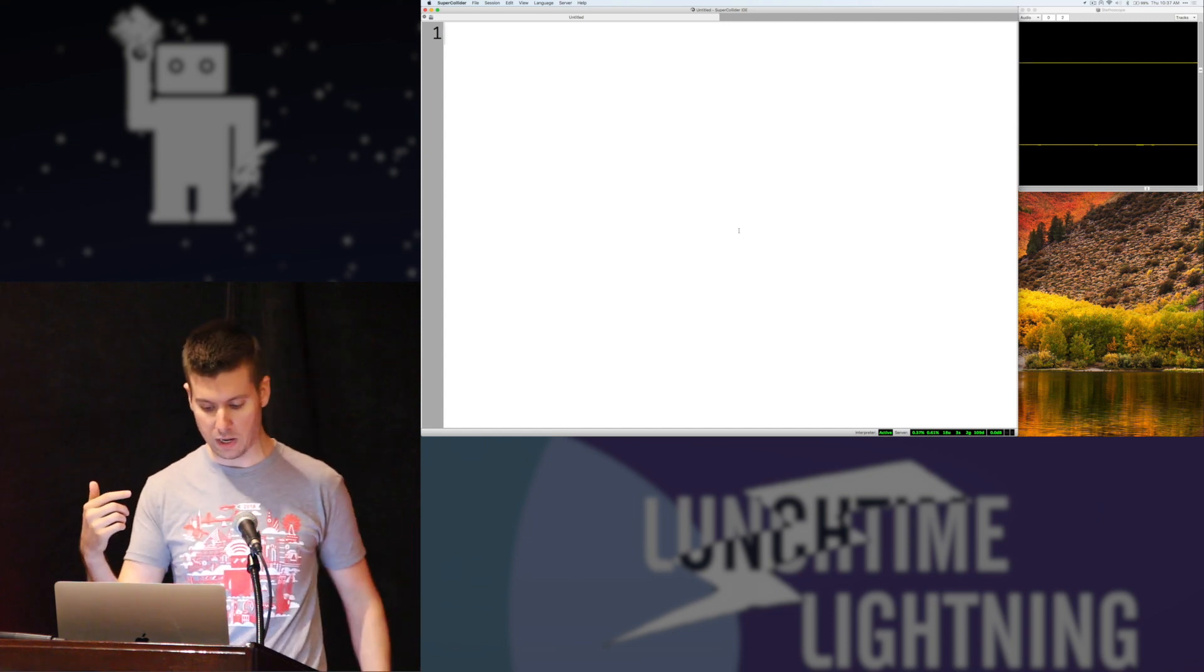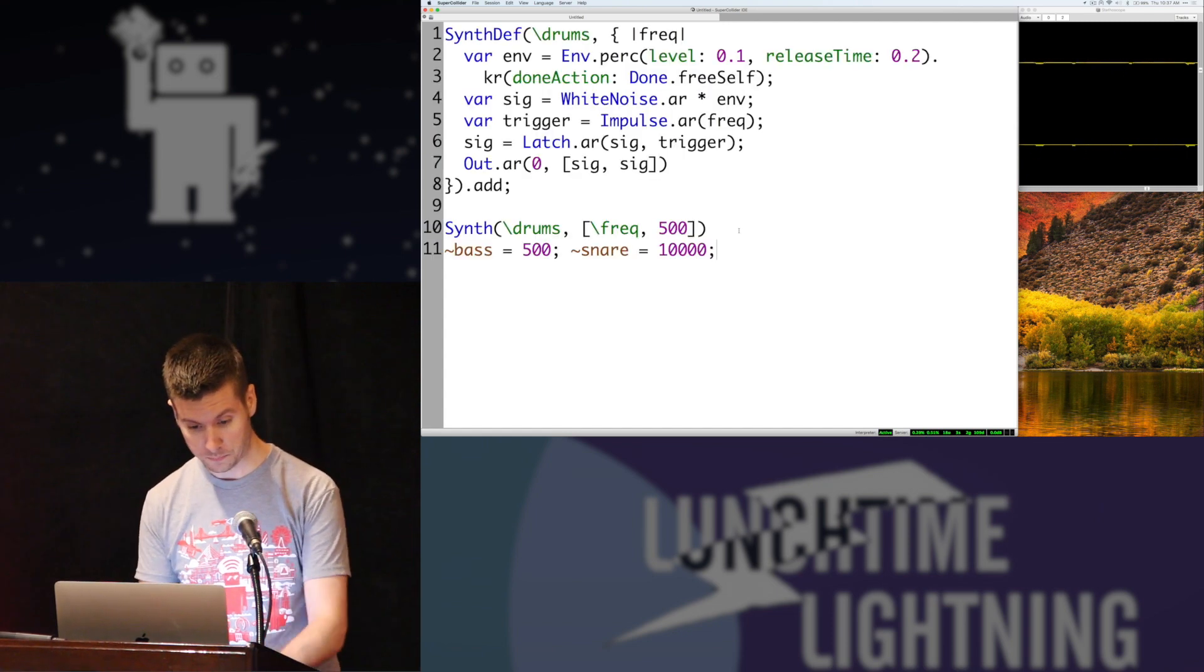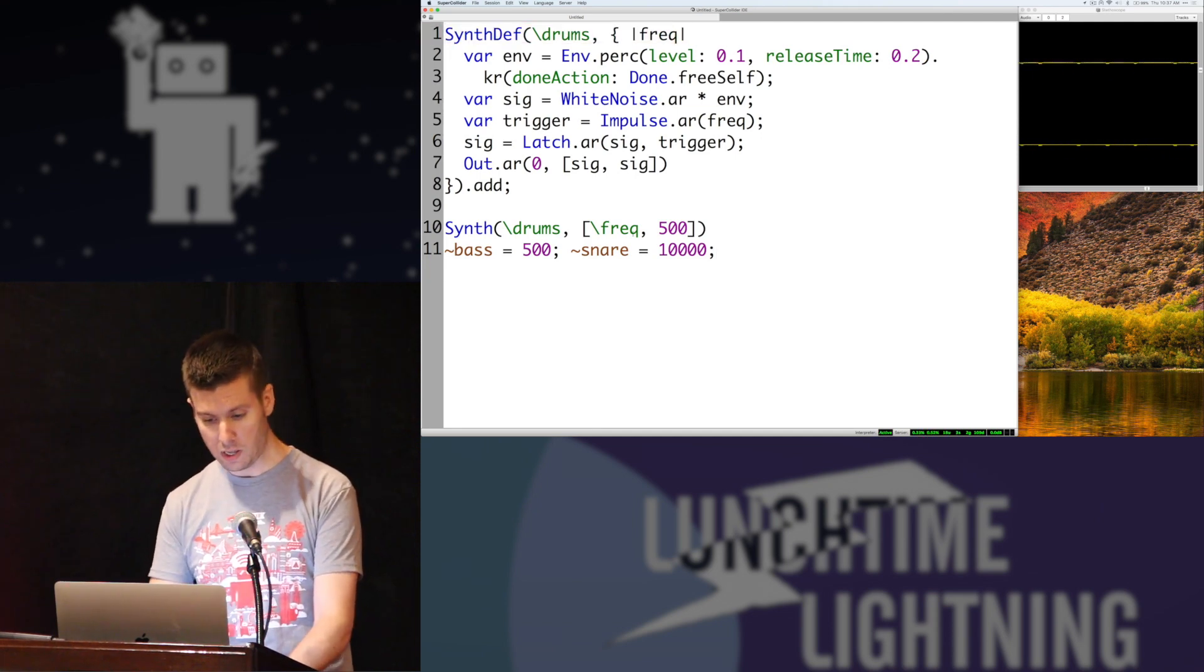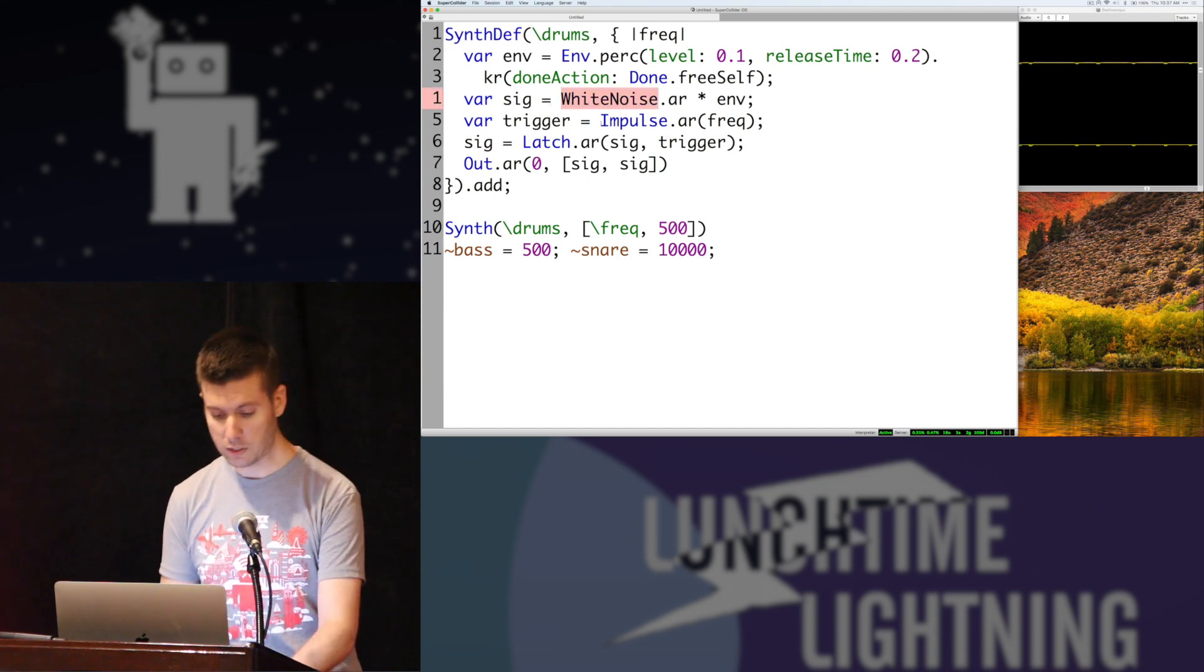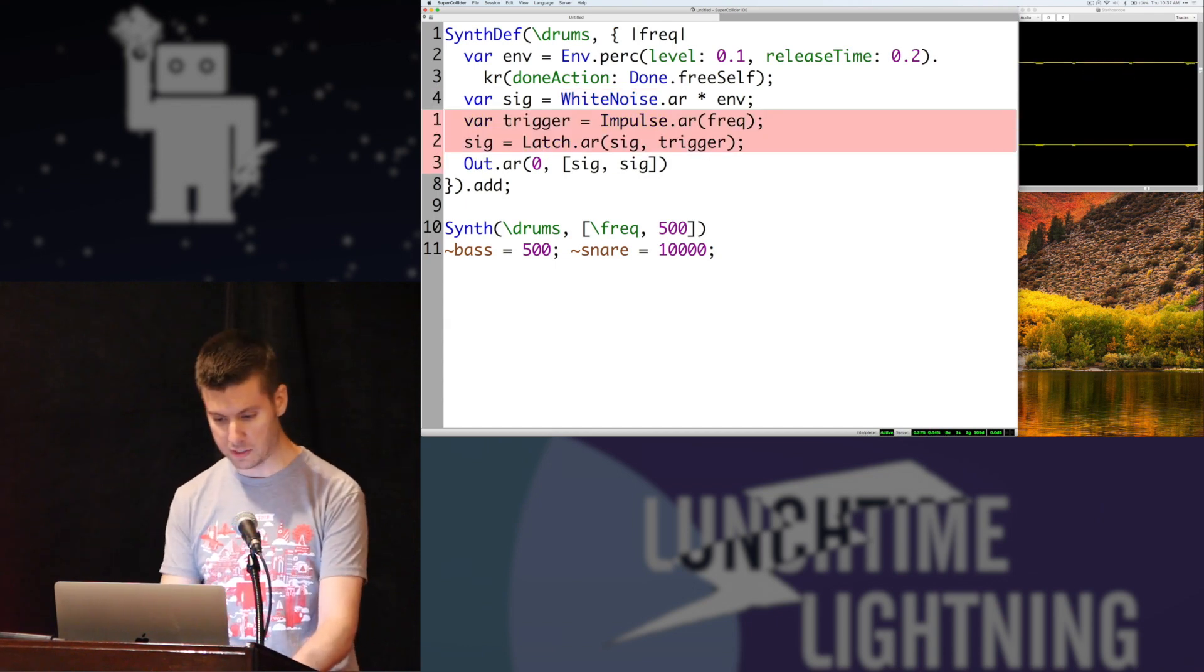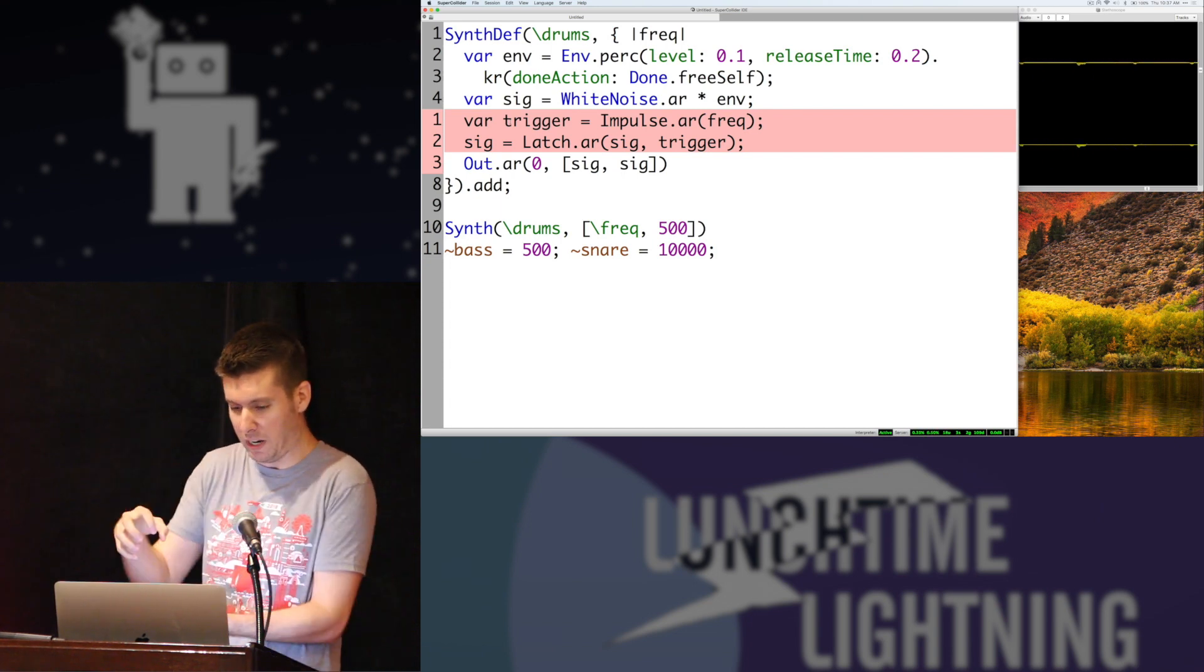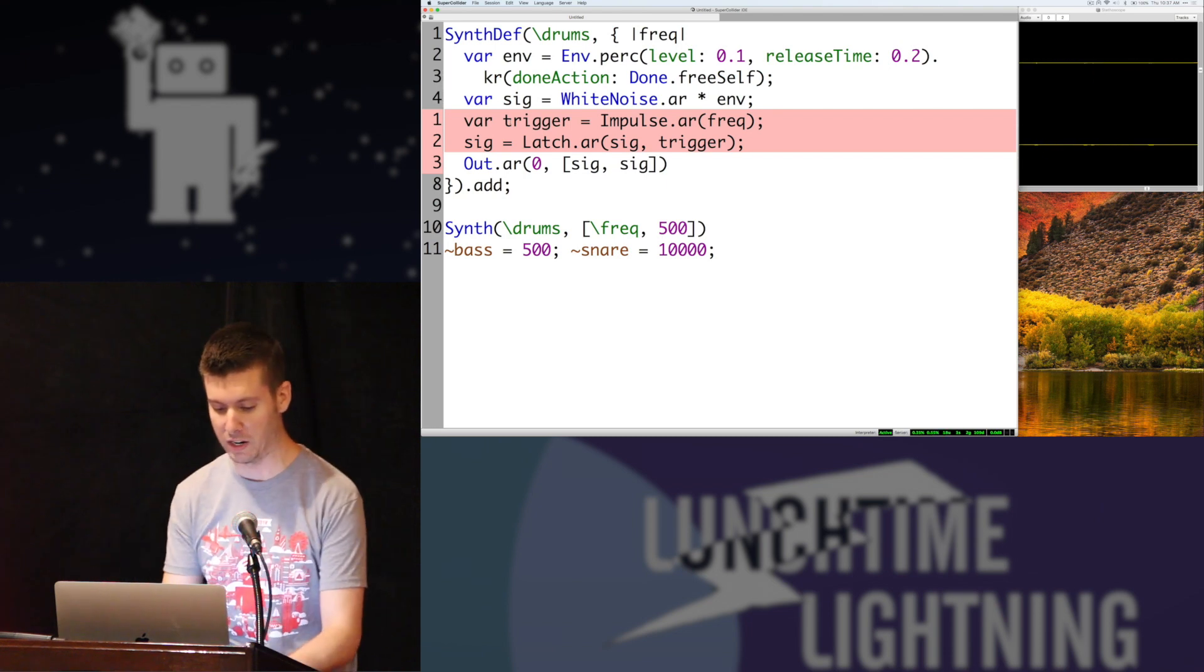So this is some drums. It's actually pretty similar to what we had for the last one. The biggest difference here is that we have this white noise generator instead of a pulse wave, so it's going to be a little more crunchy drum sound. And then these lines, these five and six lines right here, are going to take that sound and compress it even further.